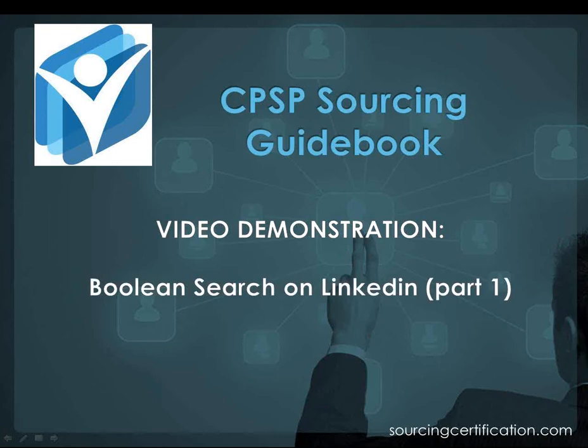This video is about Boolean search on LinkedIn. You have just reviewed a basic reference guide for LinkedIn Boolean search. Let's see how this works in practice.